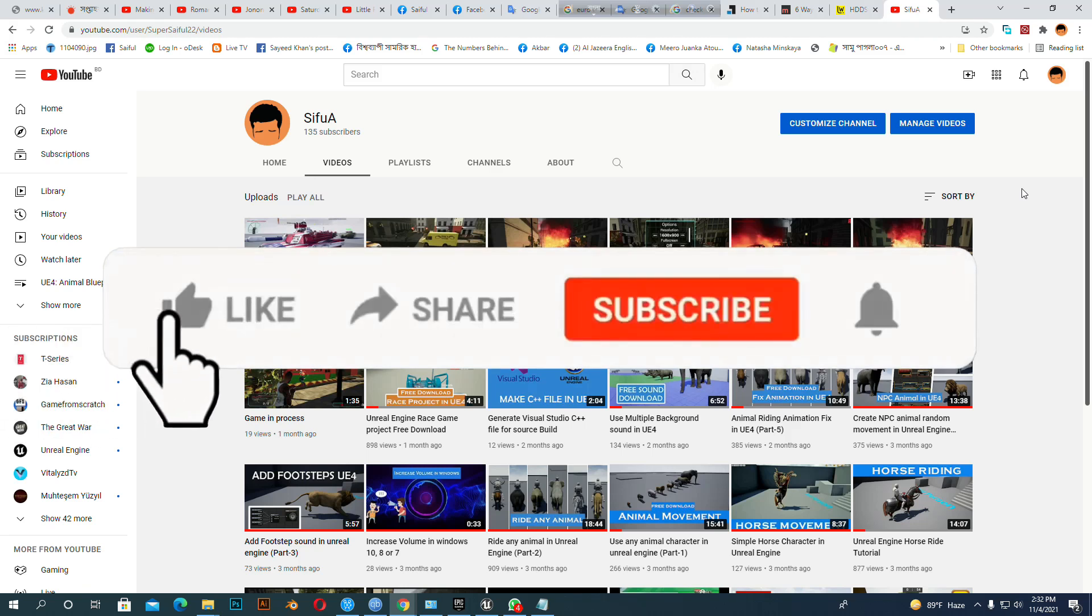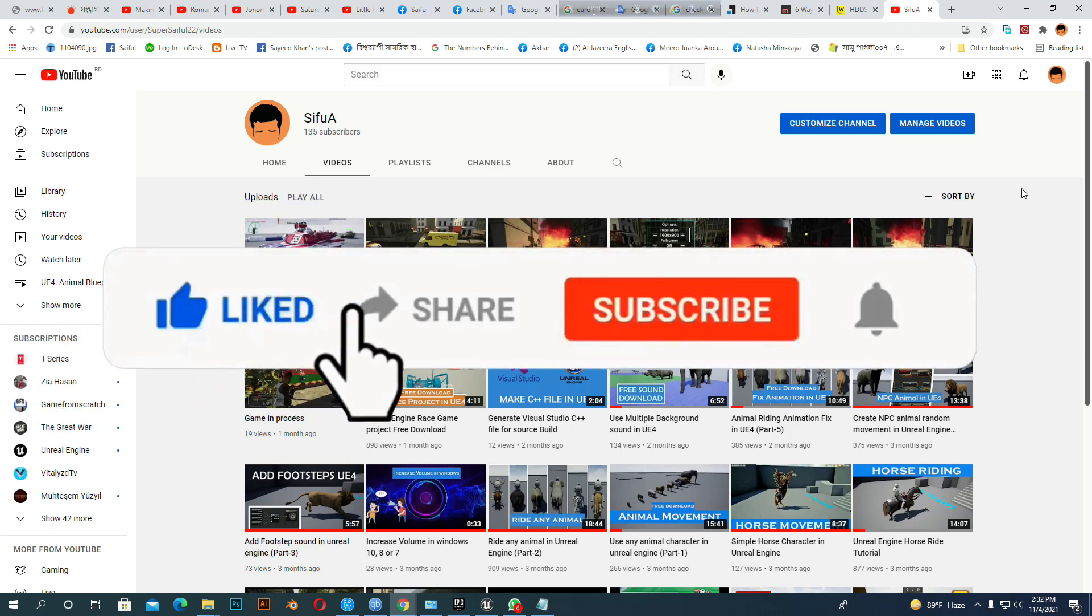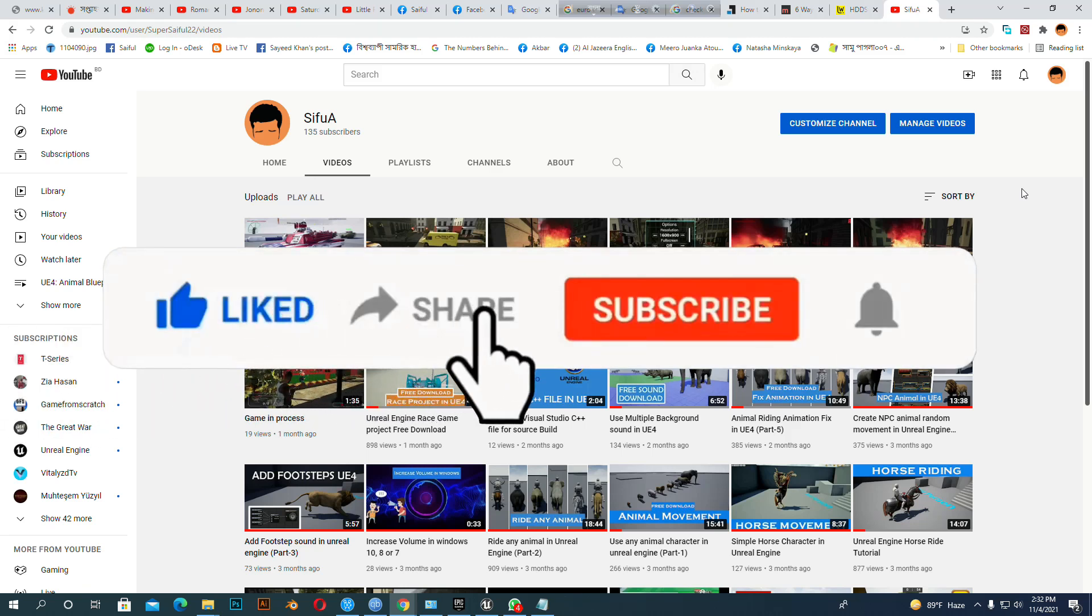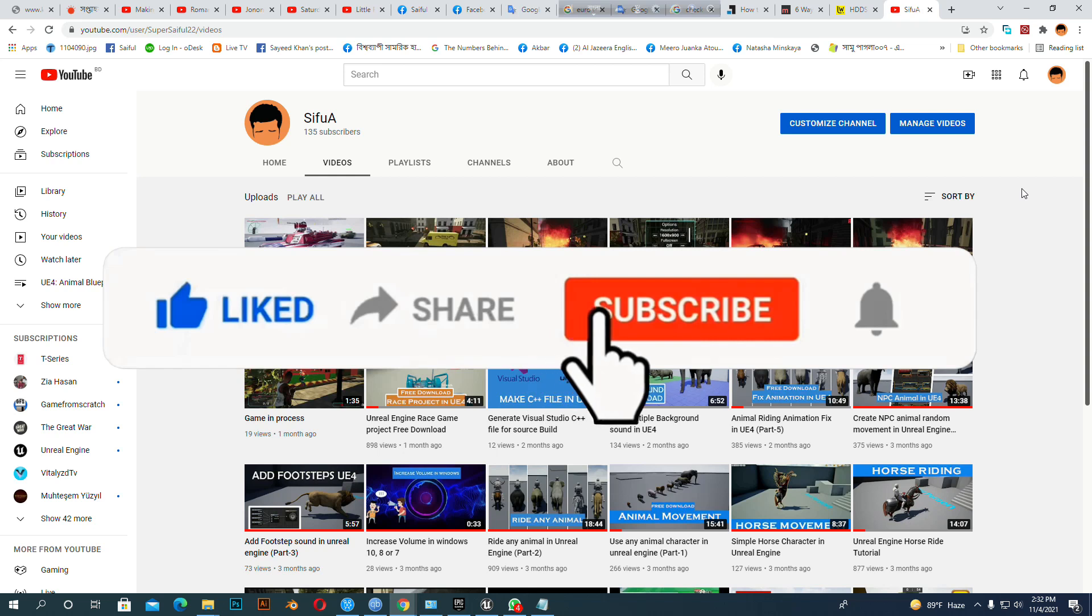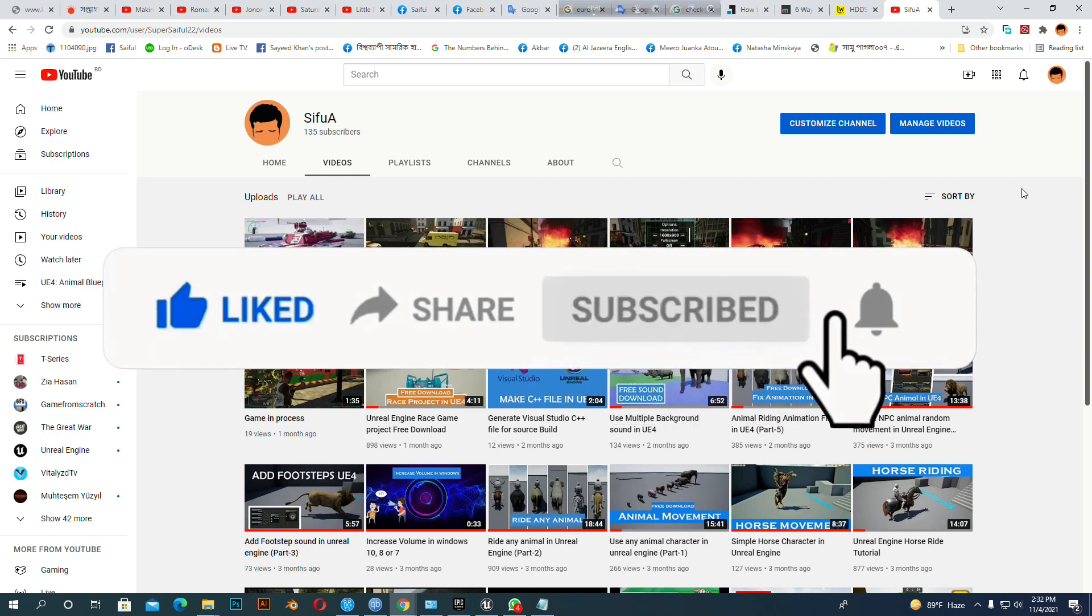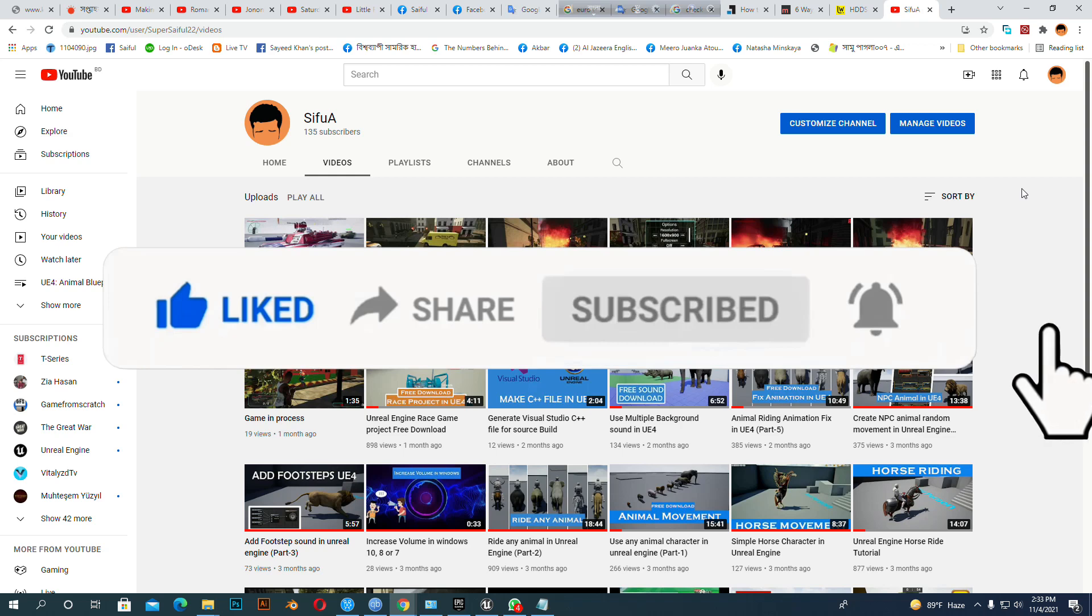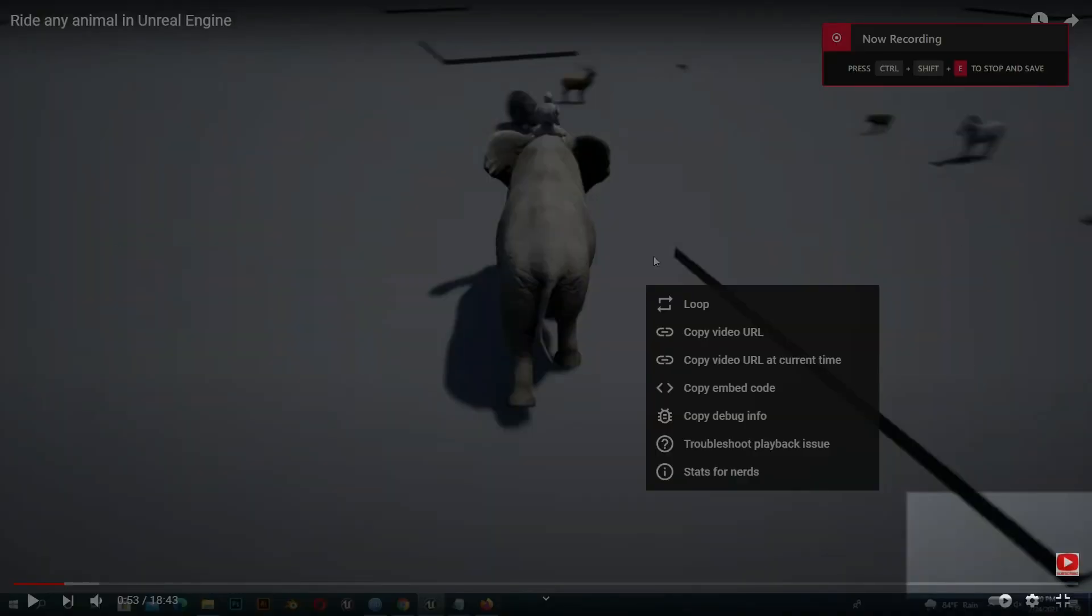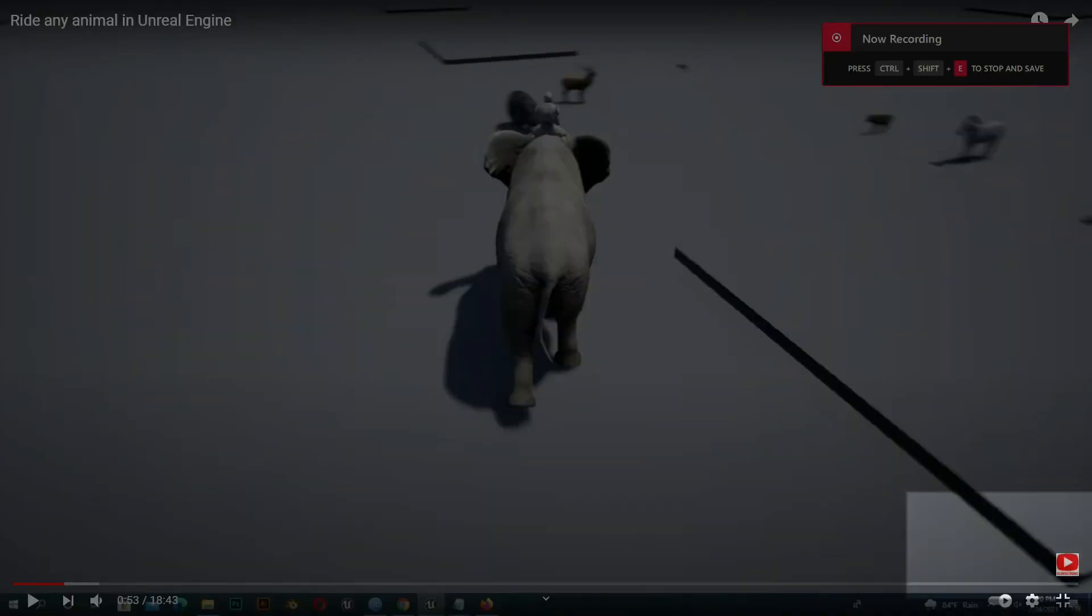If anybody likes my channel, then please like and share it. If anybody likes my channel content, then please subscribe and press the bell button. If you press the bell button, then you will get an update when I upload any video. You can also press the subscribe button from my video bottom left side.